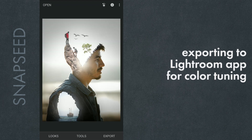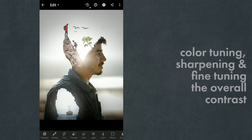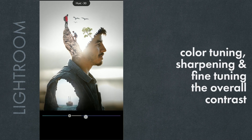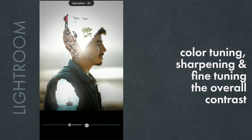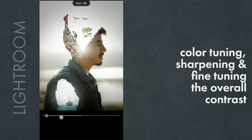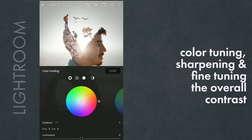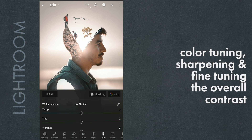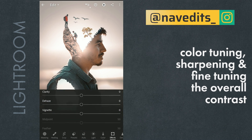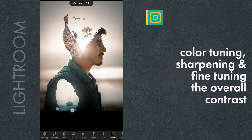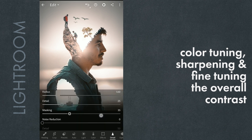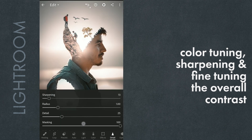We'll now export this to Lightroom for some color grading. In Lightroom, mainly tuning individual colors in the Color menu, and using Color Grade tools to add orange-ish tones to the highlights and some blues to the shadows. Adding some Vignette in the Effects menu, adding Sharpness selectively in the Detail menu, and finally tuning the Curves in the Light menu.